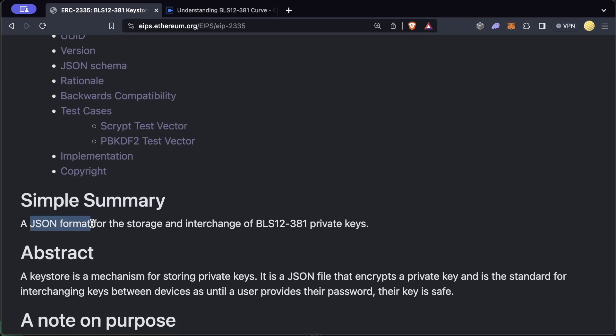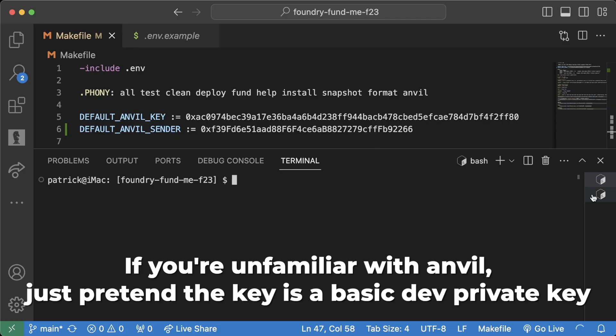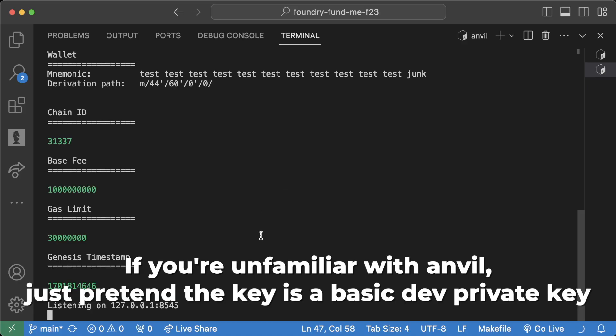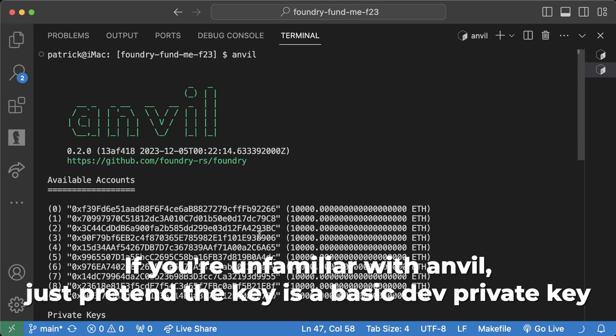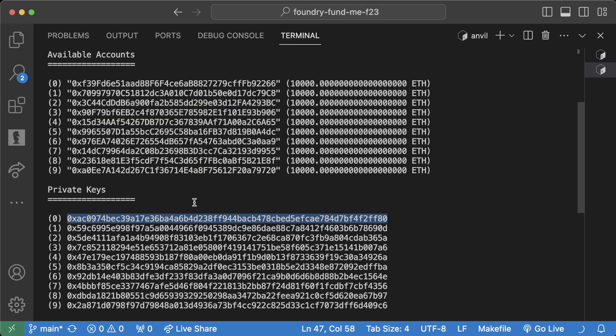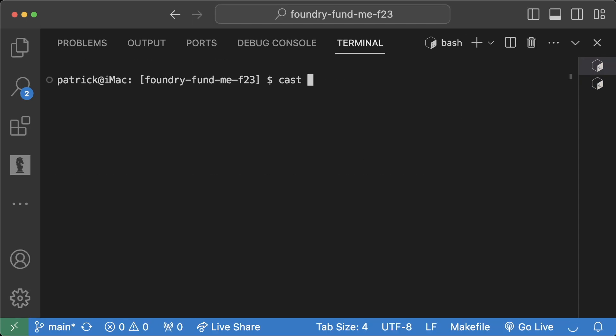So in our code base, let's pretend our private key is the default key that comes with Anvil. If I run Anvil, I get this output. We scroll to the top and let's say this is the private key that I want to encrypt. I'll copy this address and then we'll do cast wallet import default key --interactive.